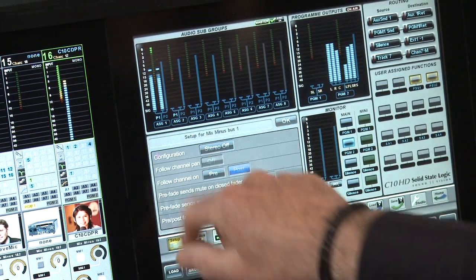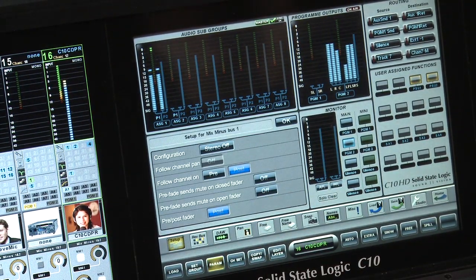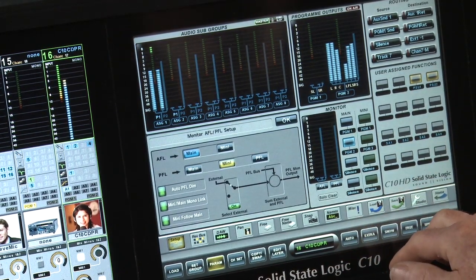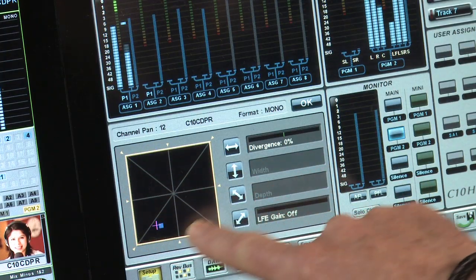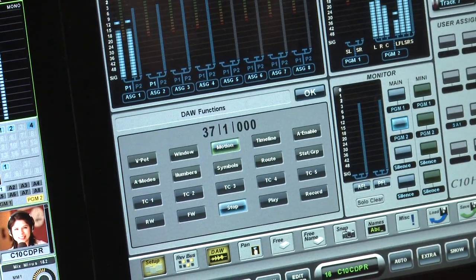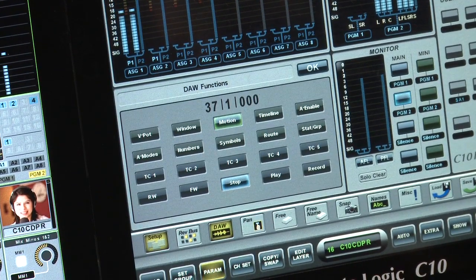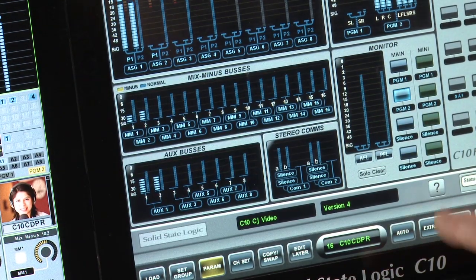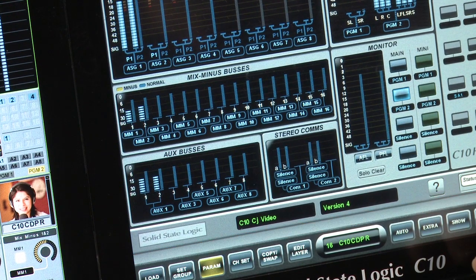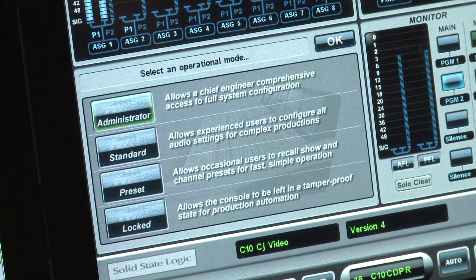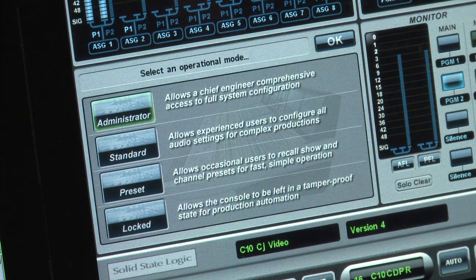Setup allows us to set various options for buses, stereo pair linking, following channel panning, and muting on open or closed fader options. For monitoring we can choose which speakers receive AFL and PFL. We can bring up touch pan, which enables us to use our finger to emulate a 3D pan pot. We have access to the DAW control option so we can use our faders to control an external workstation. Snapshot control allows us to fire console-wide snapshots. In our home page we have access to the help system, and finally an access control menu which allows us to log in at different levels according to the skill sets of the user.